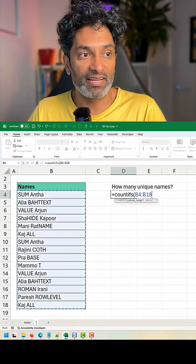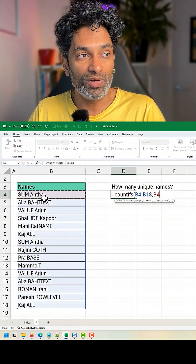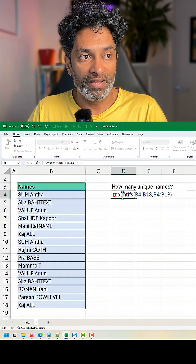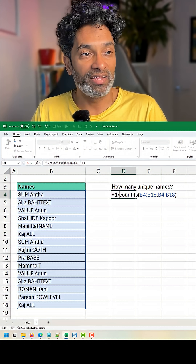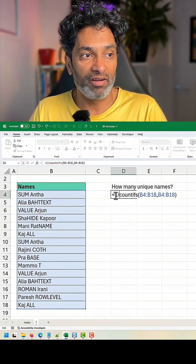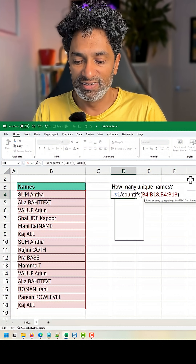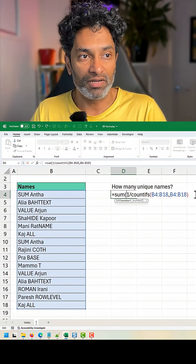We select the entire range, then select the range once again. Then at the beginning we say one divided by all of this, and just sum it up.